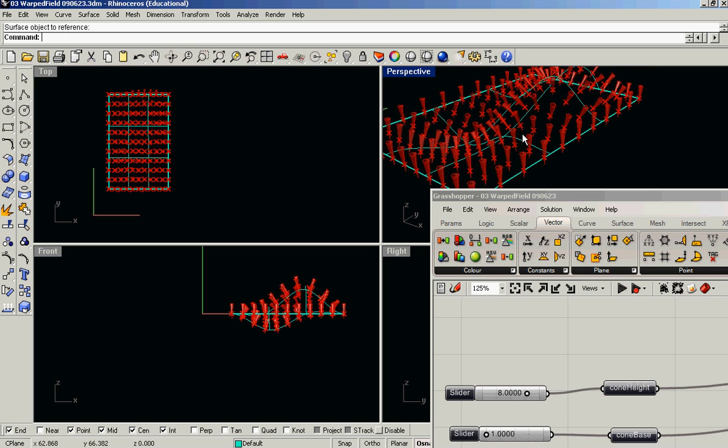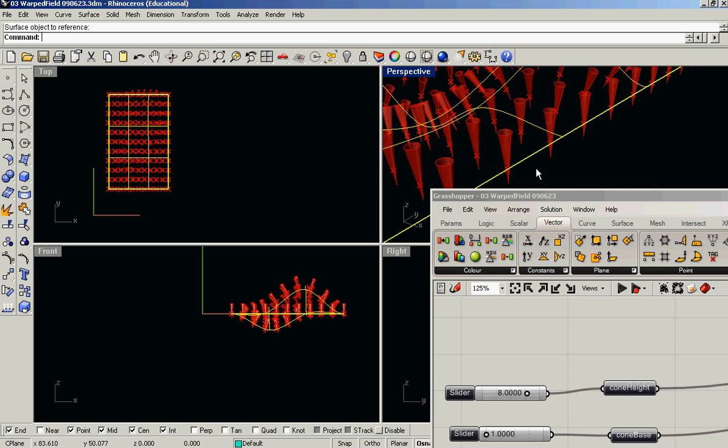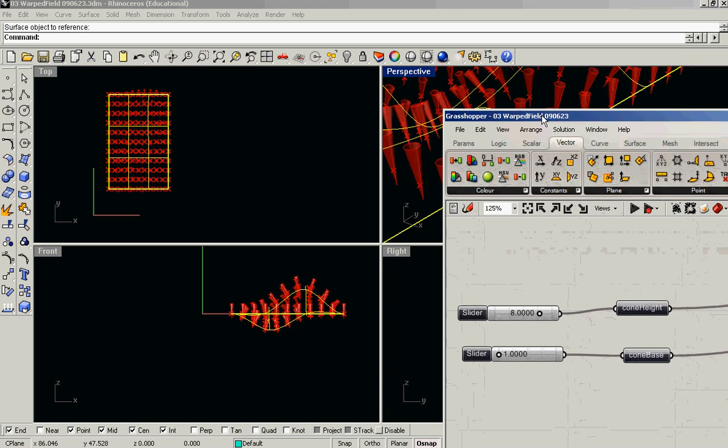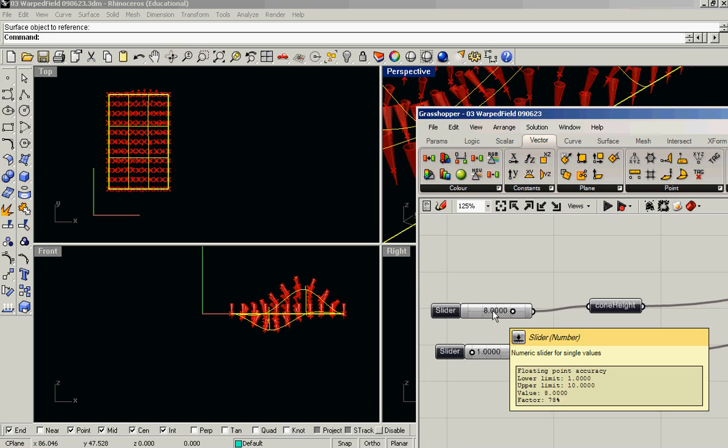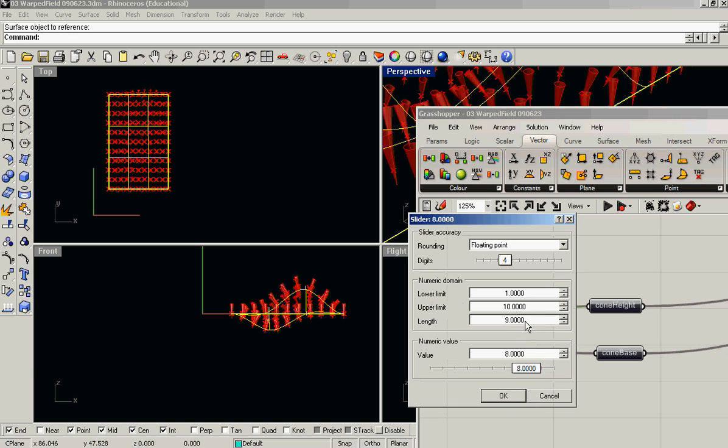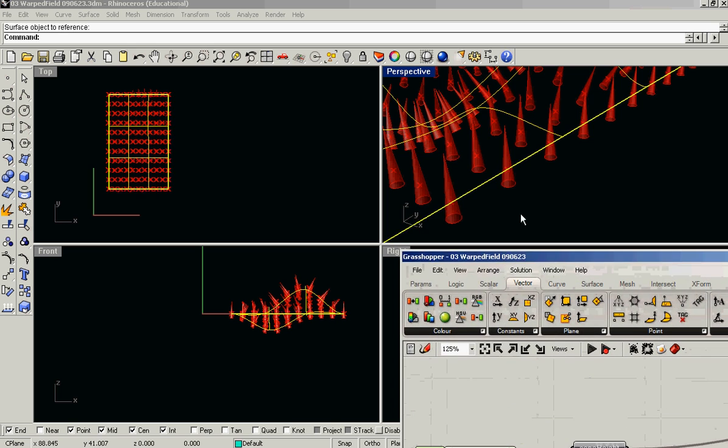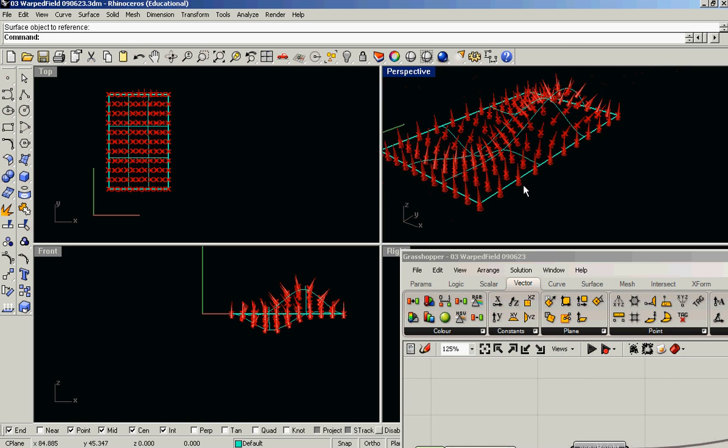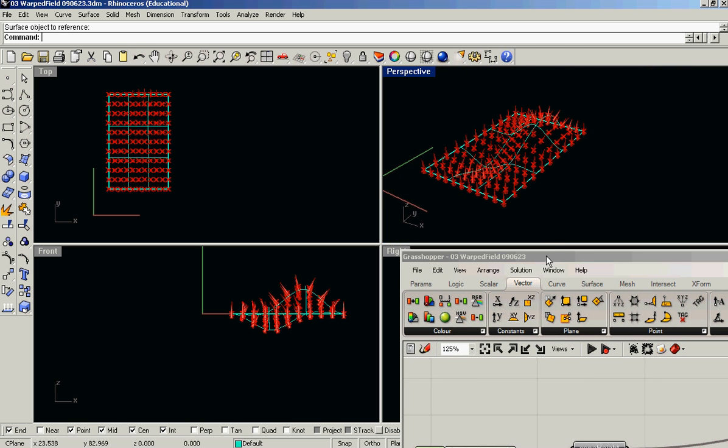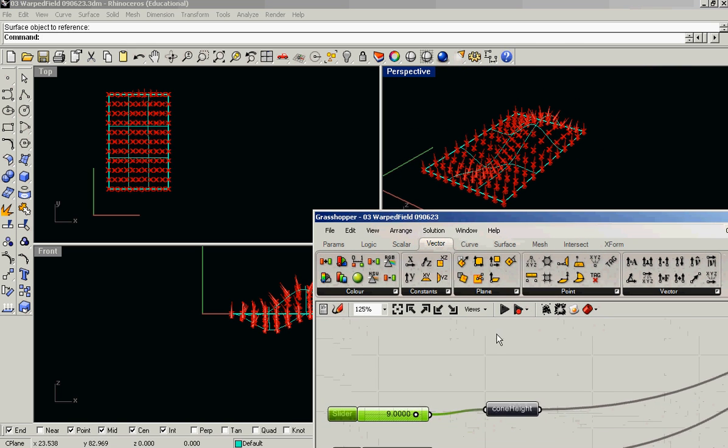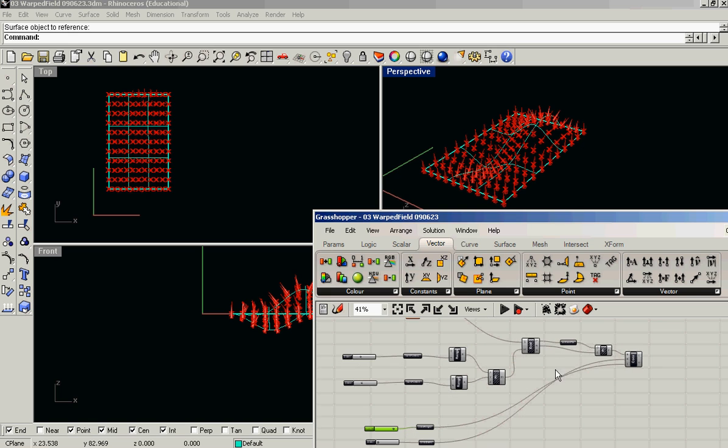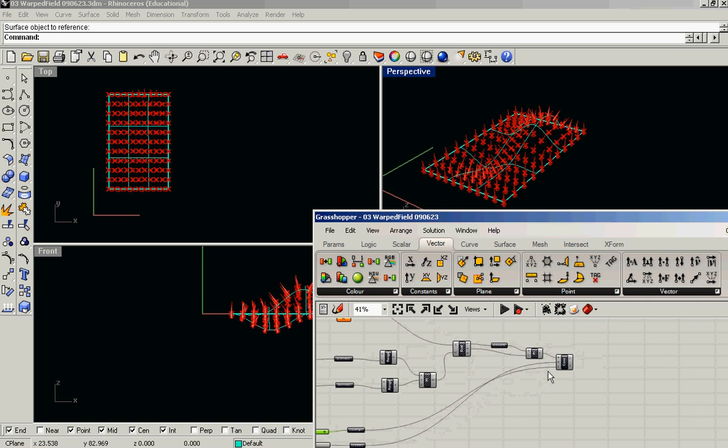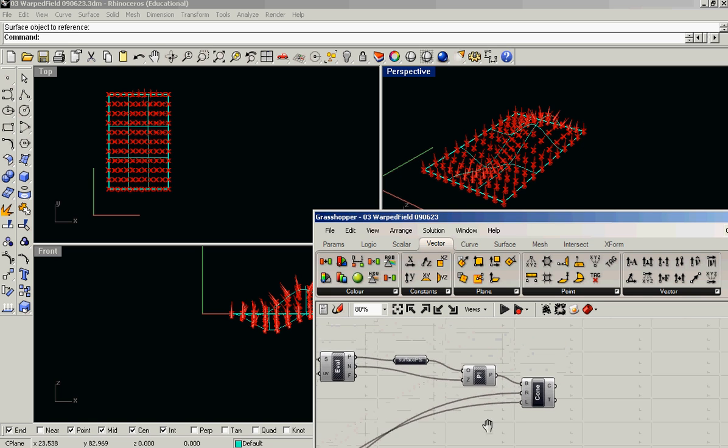I'm not sure why those flipped. Really weird, actually. I'm not sure exactly why that should do that. You can always flip the surface if that happens. But sometimes it's just a matter of, like, that's some kind of weird grasshopper bug. But anyway.